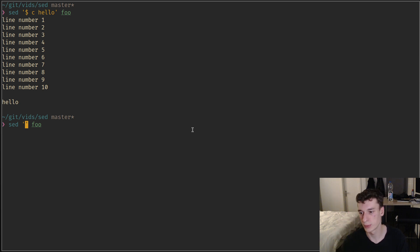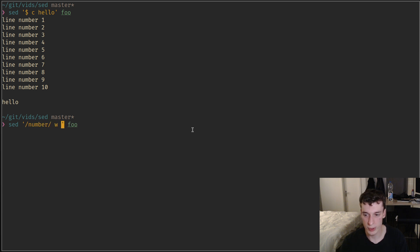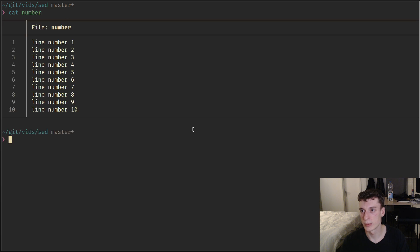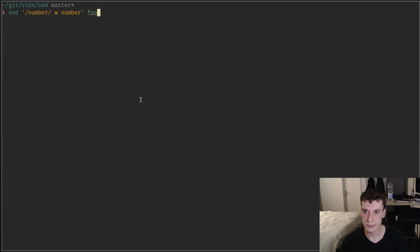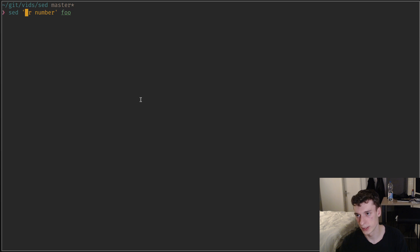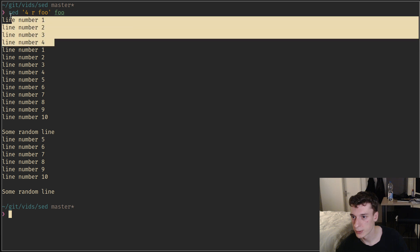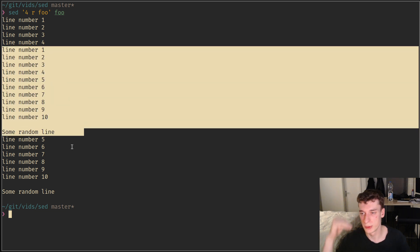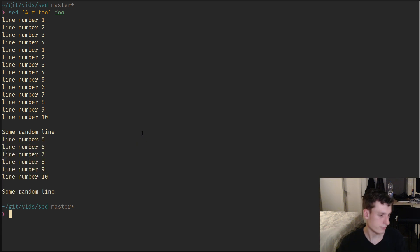Similarly to the write-to-file thing we saw in the substitute command, there is a 'w' command. If you say anything matching 'number', write it to a file — it will include all the lines that matched that pattern in the output file. There is also an 'r' command for read: on a given address, like line four, you can read a file at that position. So it hits line four and reads the file into the output, then keeps going.